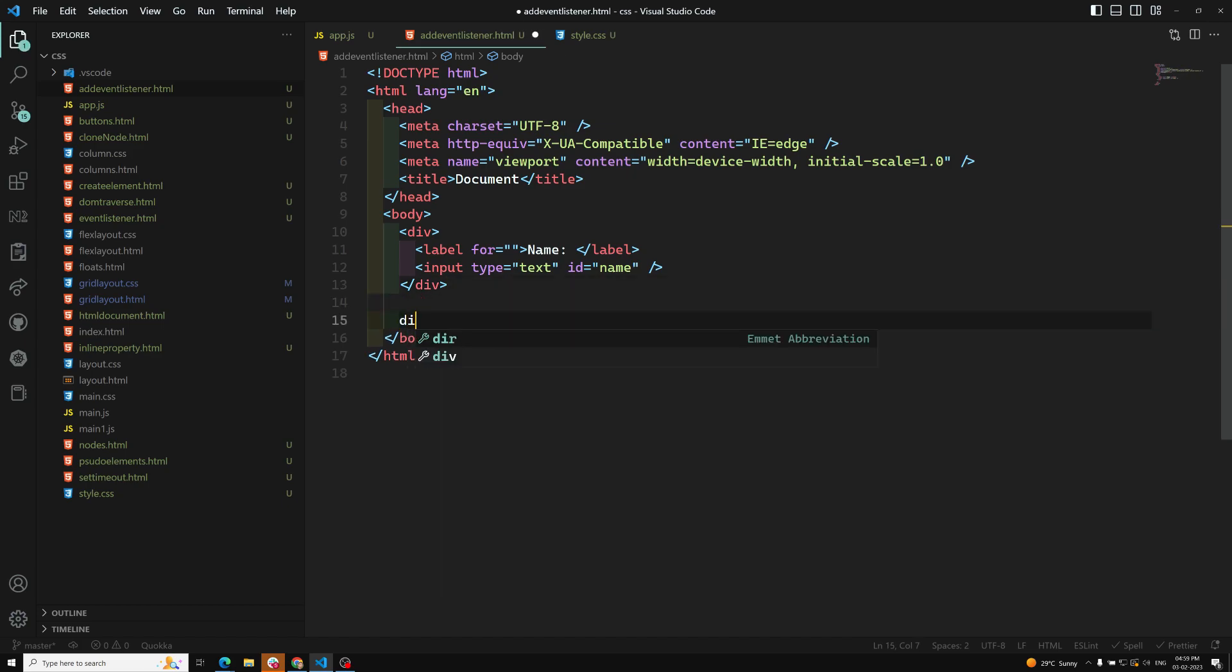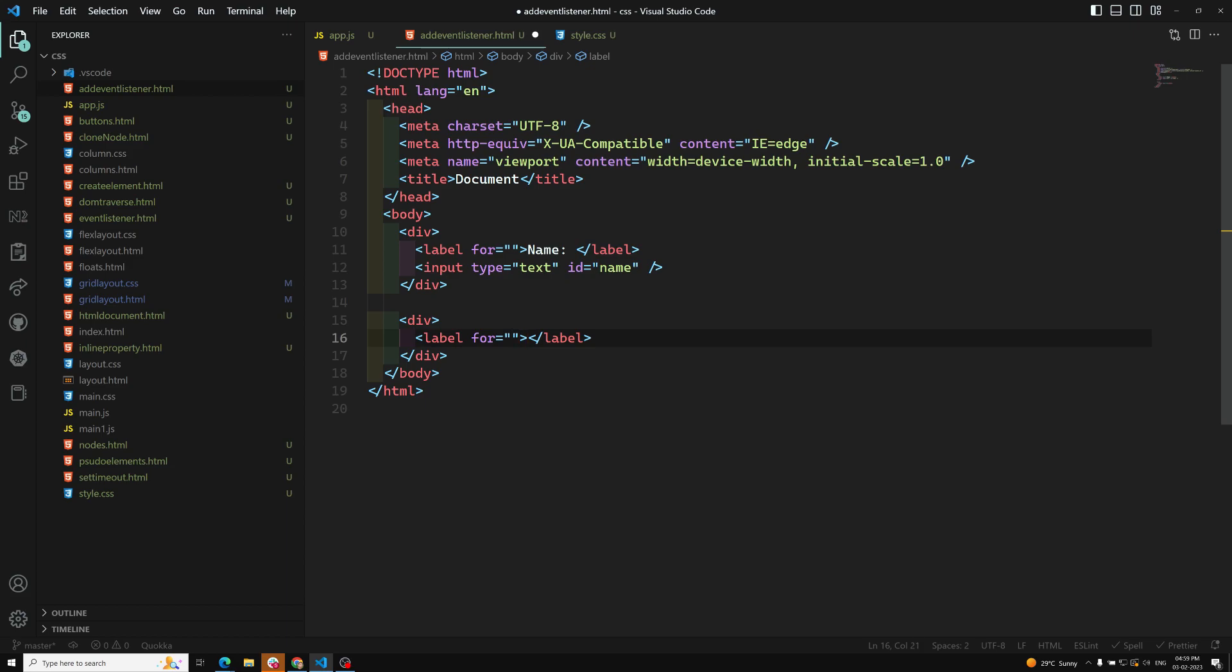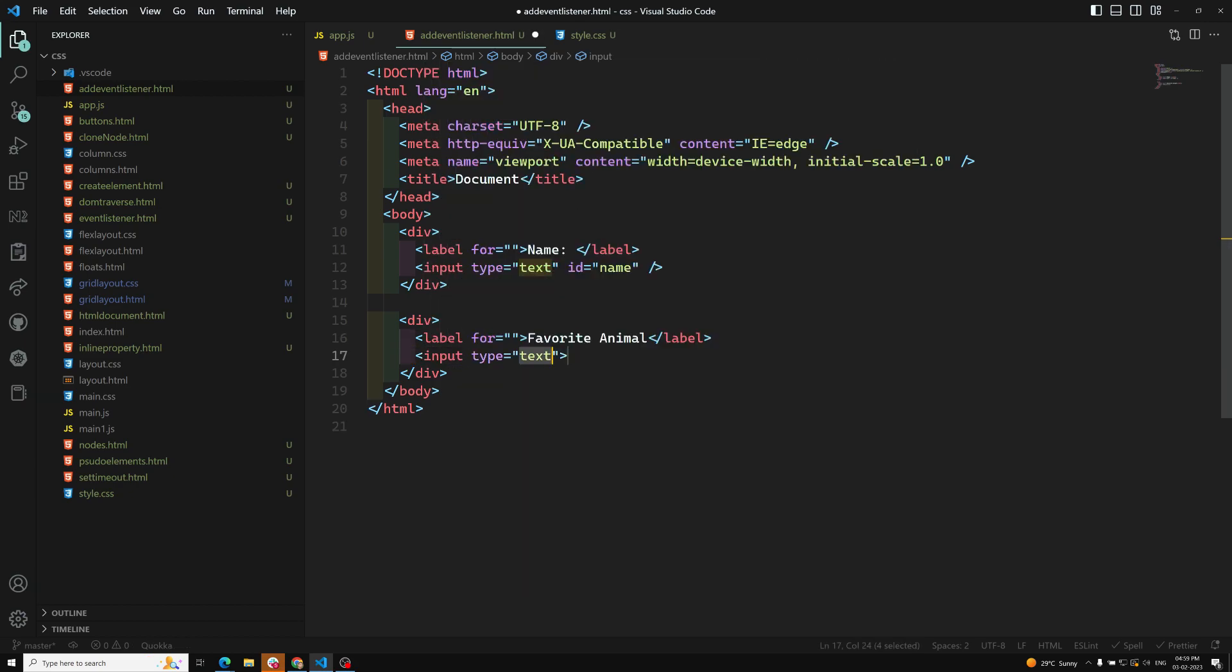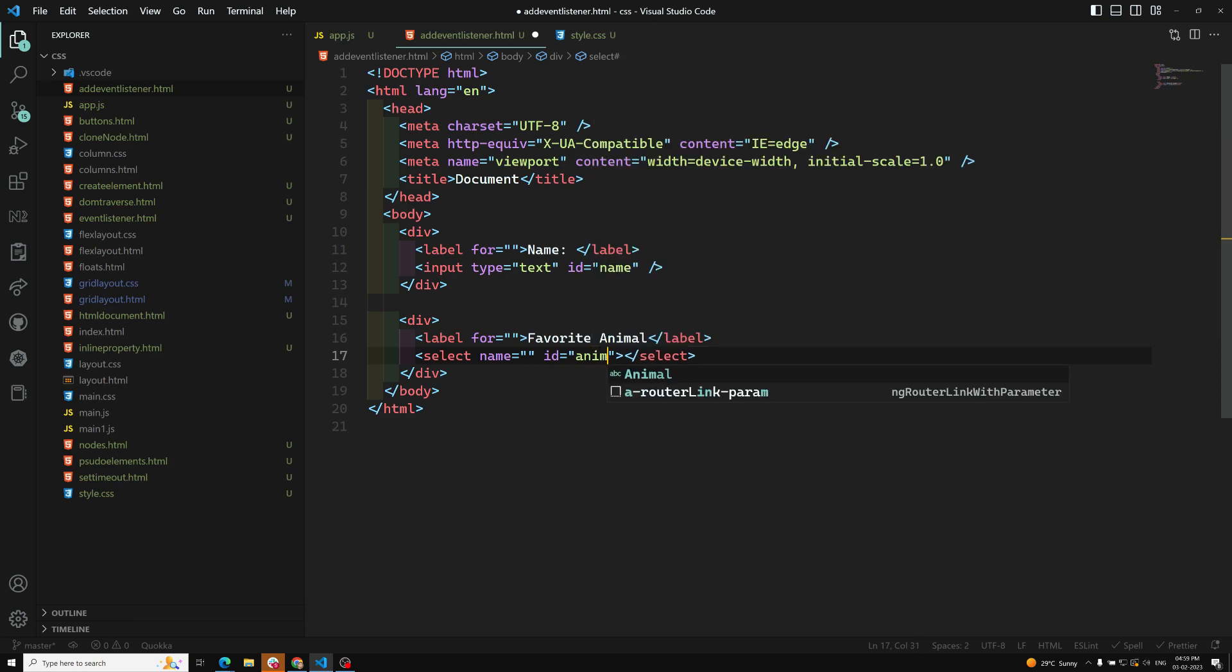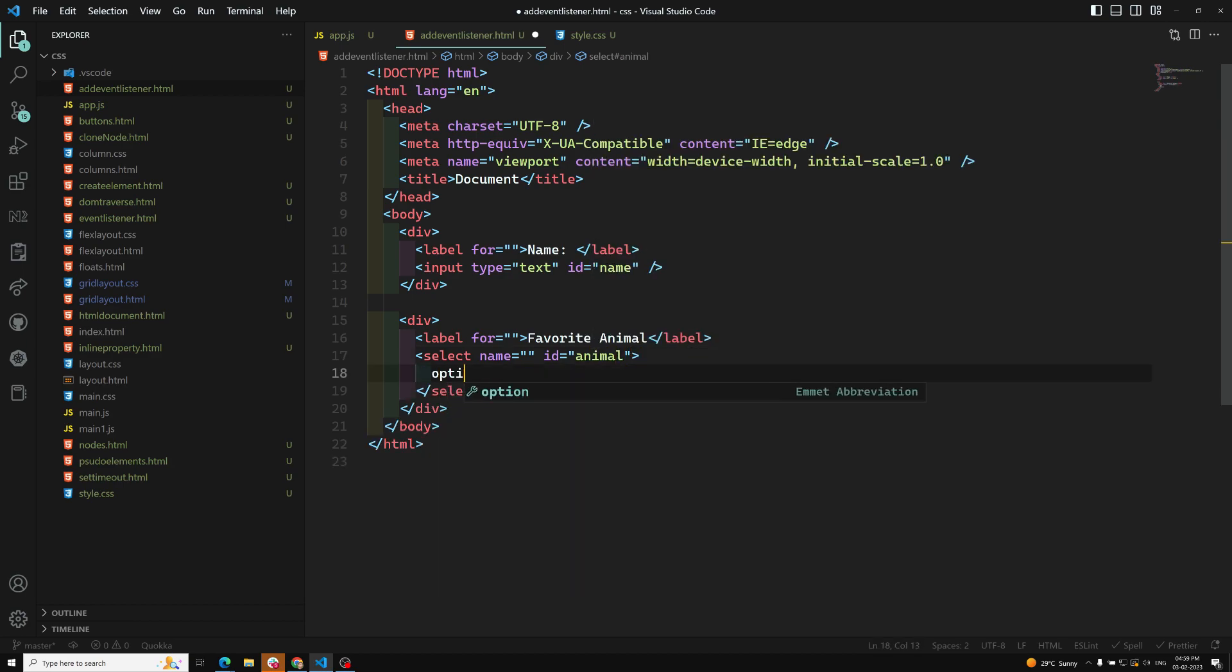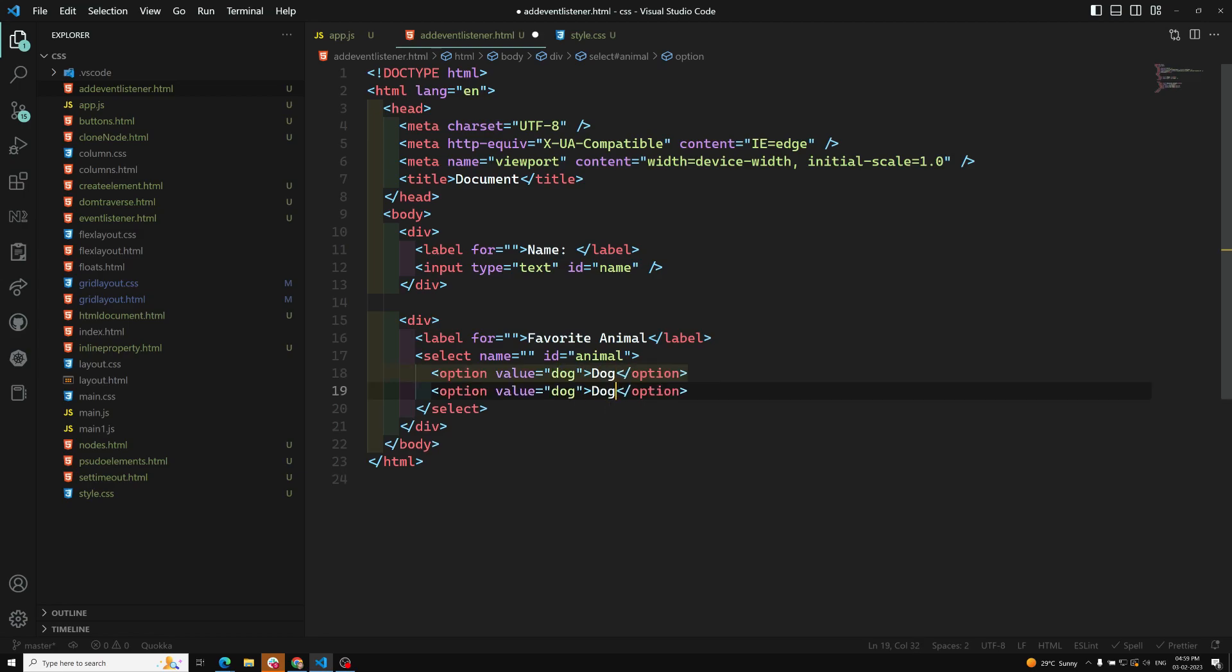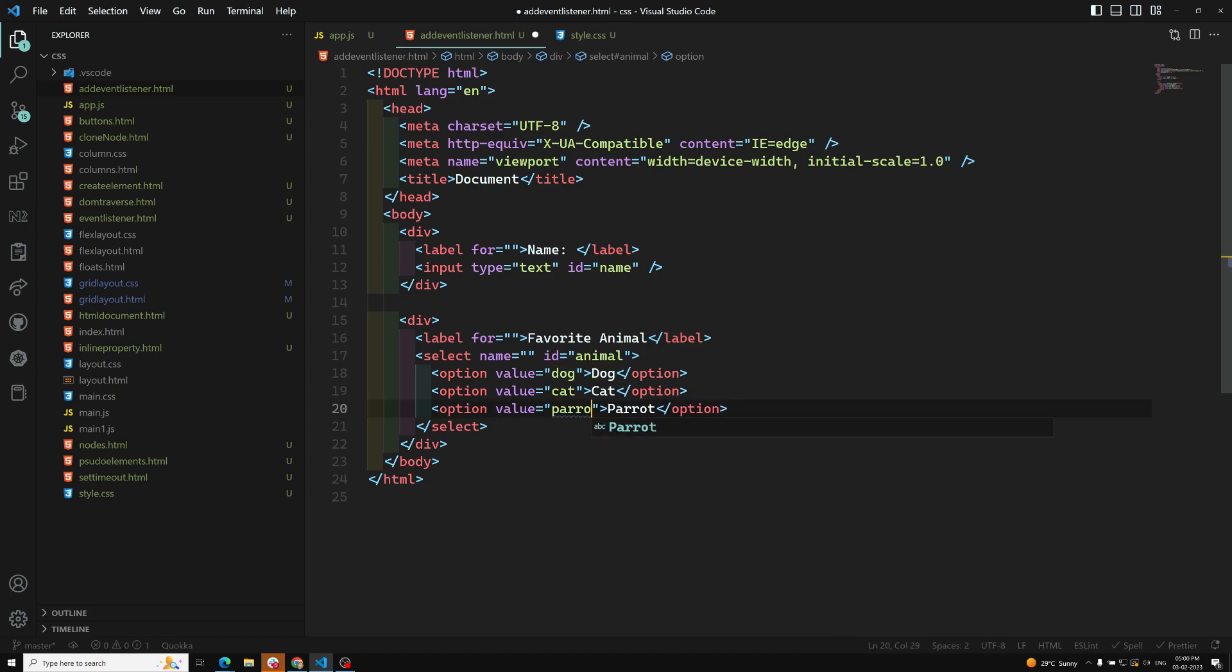We can have another div and label for favorite animal. We'll be having a select box, ID equals animal, and we'll have three options with values: dog, cat, and parrot.